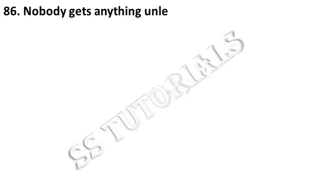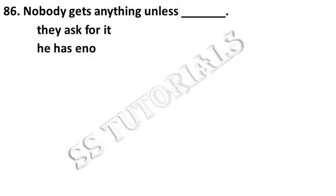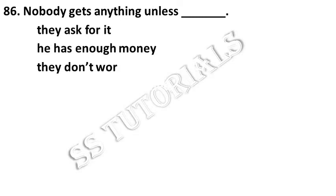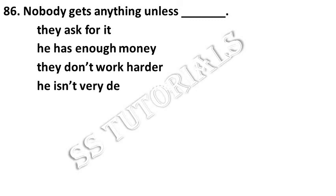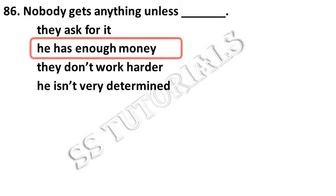Nobody gets anything unless dash. Answer: he has enough money.